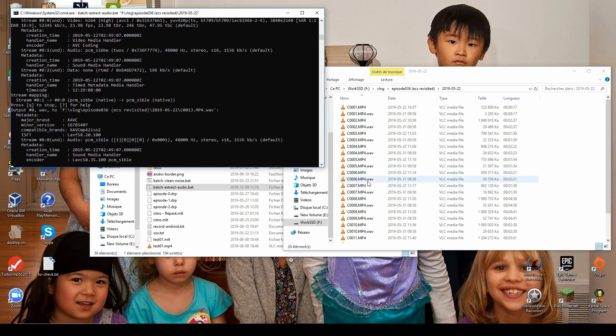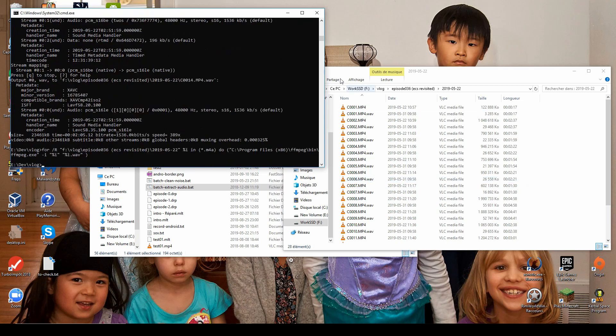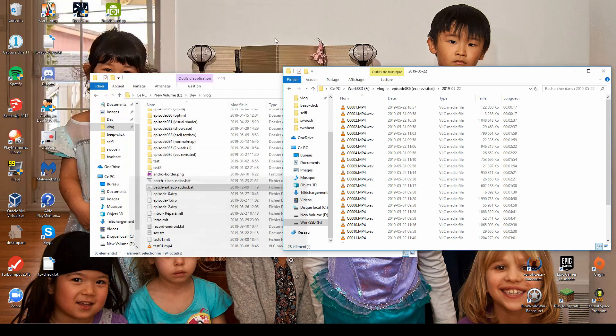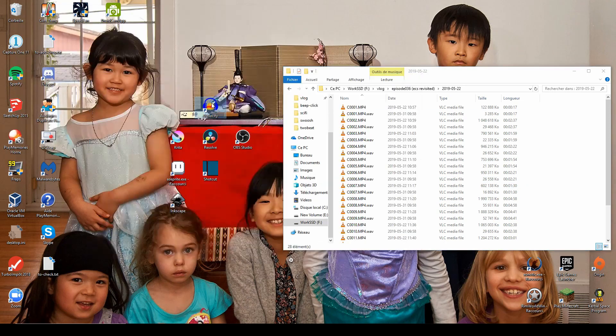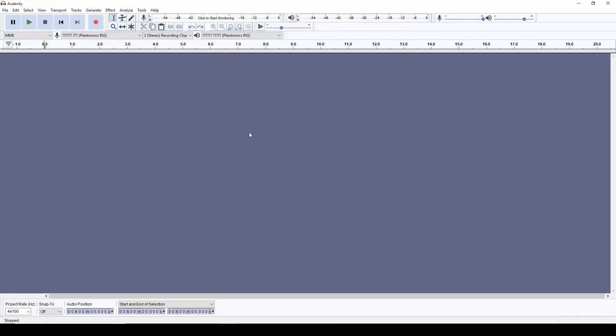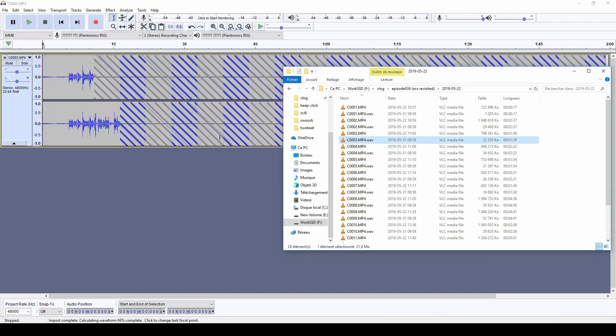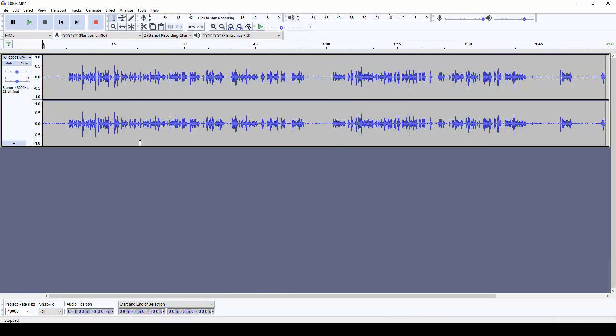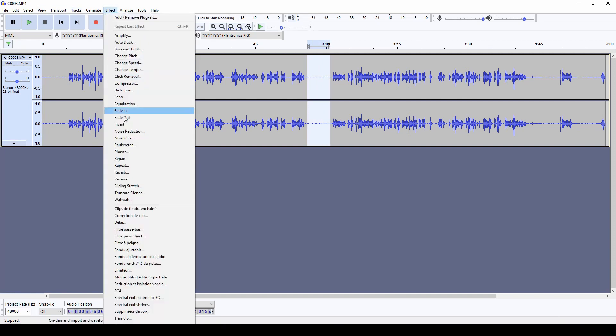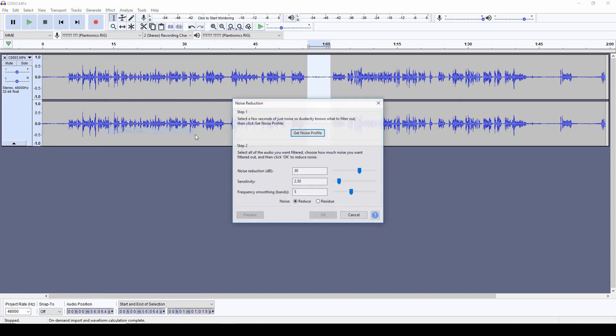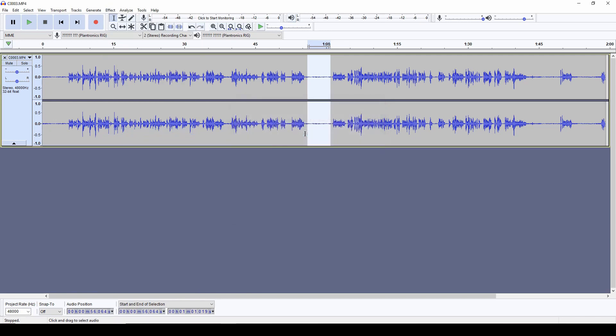So once I have the audio file, I can open it up in Audacity. So I have to drag each file manually like this and then what I have to do is find a section of silence that has the noise I want to remove, click on effect, noise reduction,